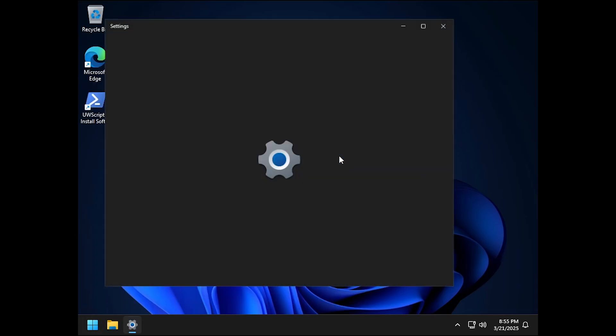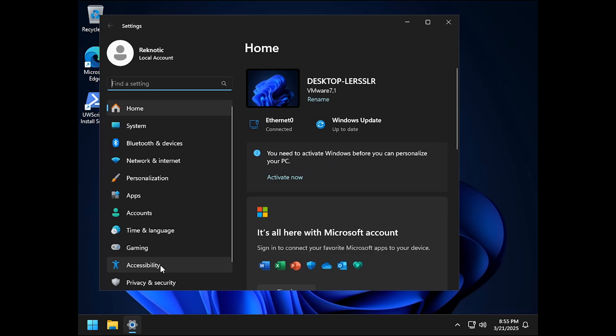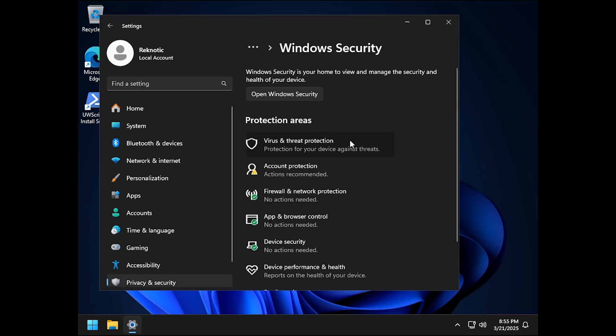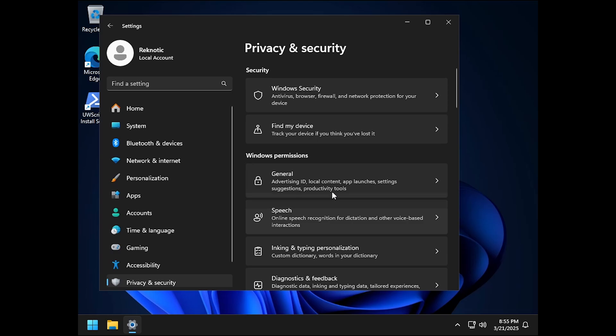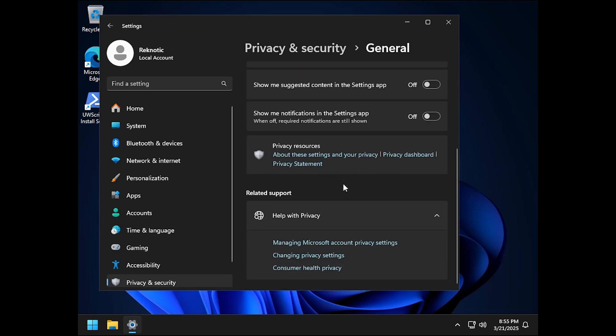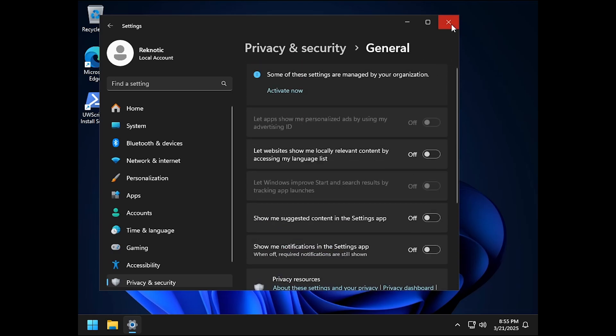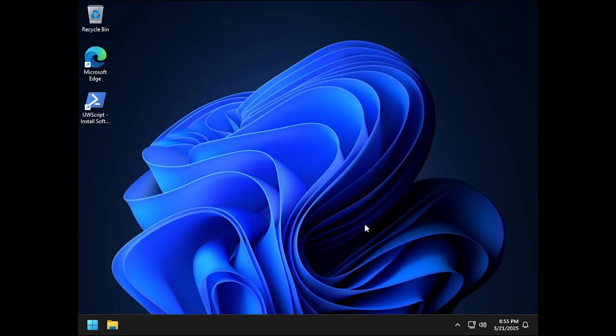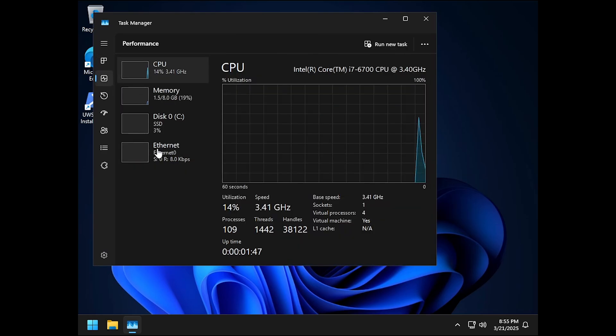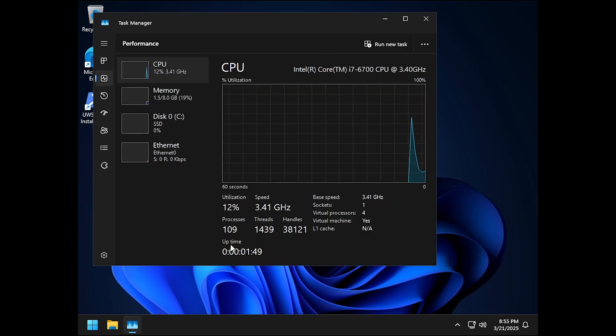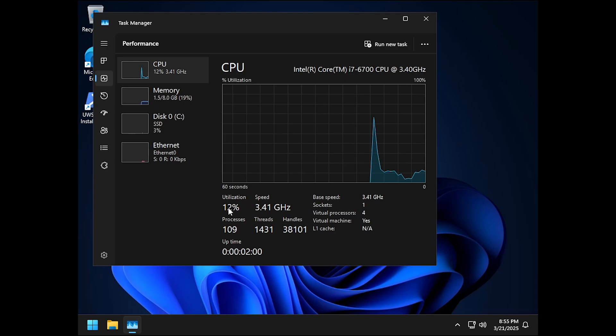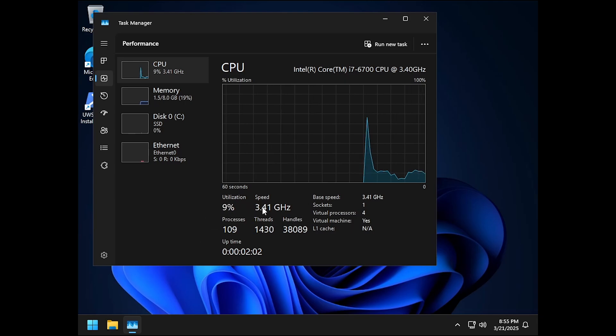And if I open up the Windows settings, let's go on to the privacy and security. Let's go to security, this is of course disabled. Let's go back and go into the general privacy settings and everything here is turned off as well. Let's move on to the task manager and then check out the processes and as you can see we are hovering around 109 processes at this time, which can be reduced even more of course and we will be looking at that in a minute.